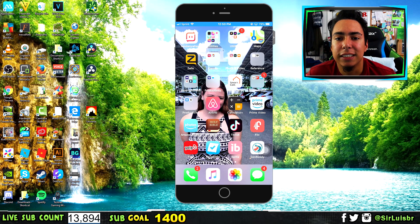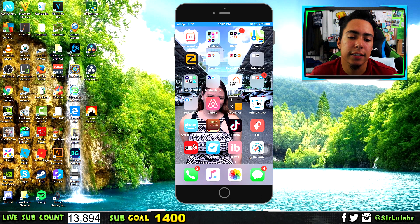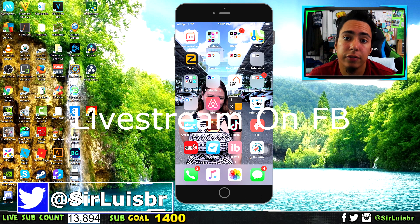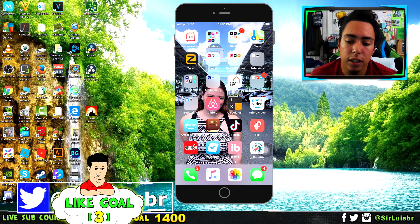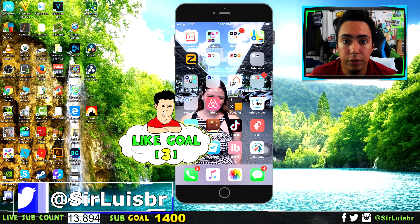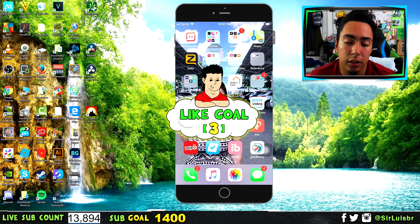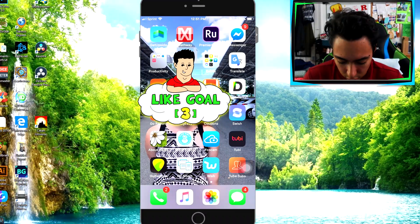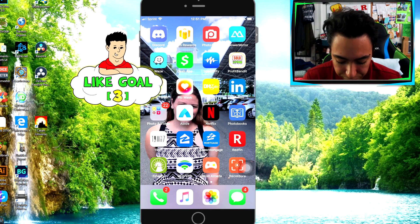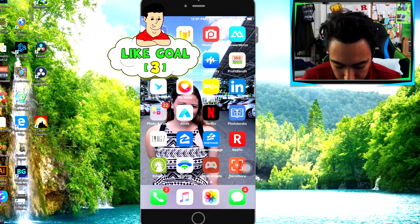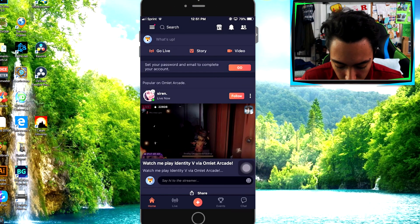Hey, what's going on guys, Sir Lewis here. In today's video I'm going to show you guys how to live stream on Facebook using your phone. I'm going to show you guys how to do it on your iPhone, but you can also do this on Android as well. There's an app for it on Android. You want to download this app right here called Omelet Arcade.